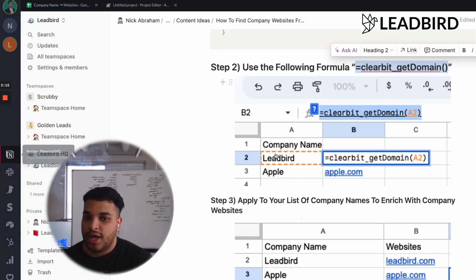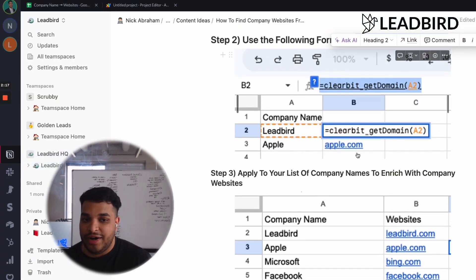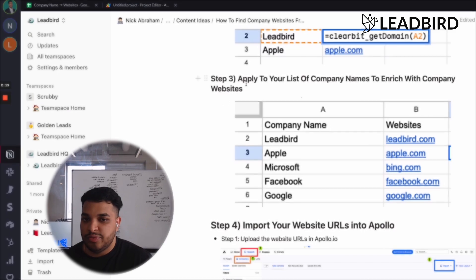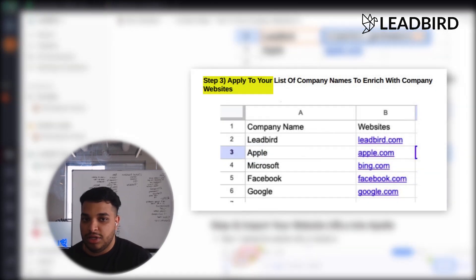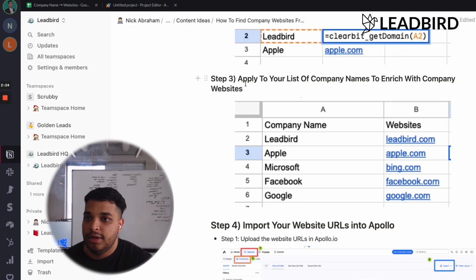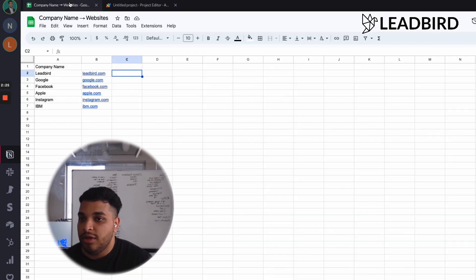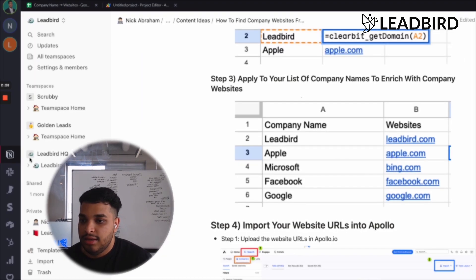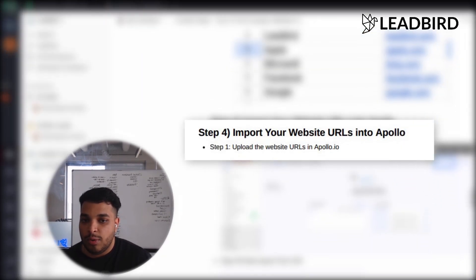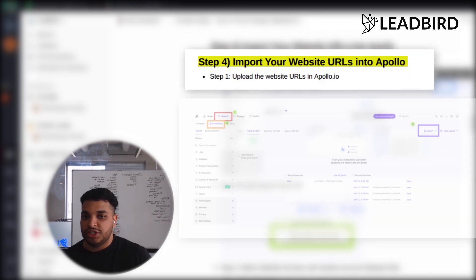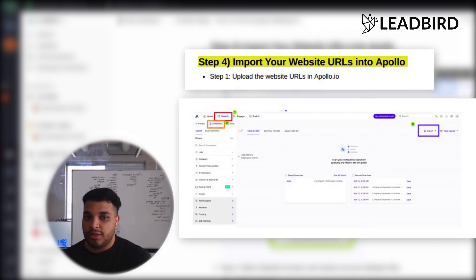So that's how you would go in to find the domain. And you just want to apply your list of company names to enrich with company websites just by scrolling it all the way down. And now what you can do is save this CSV and come into Apollo and do the function of importing the company website URLs into Apollo.